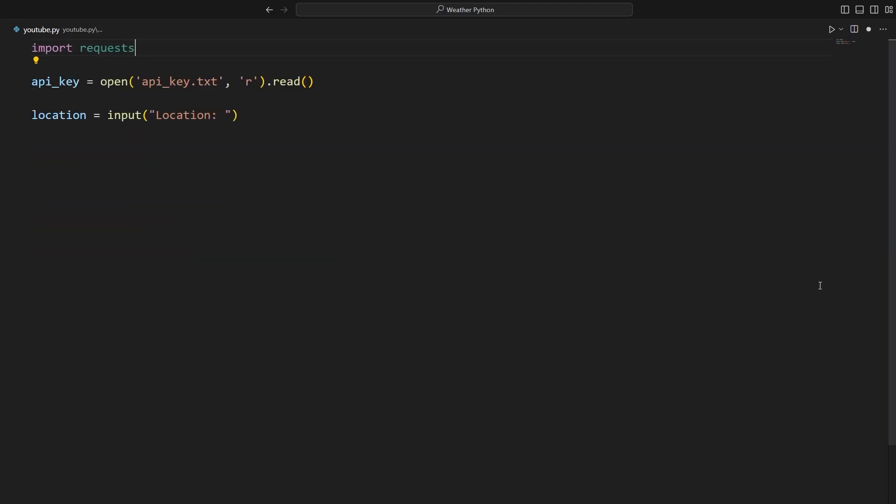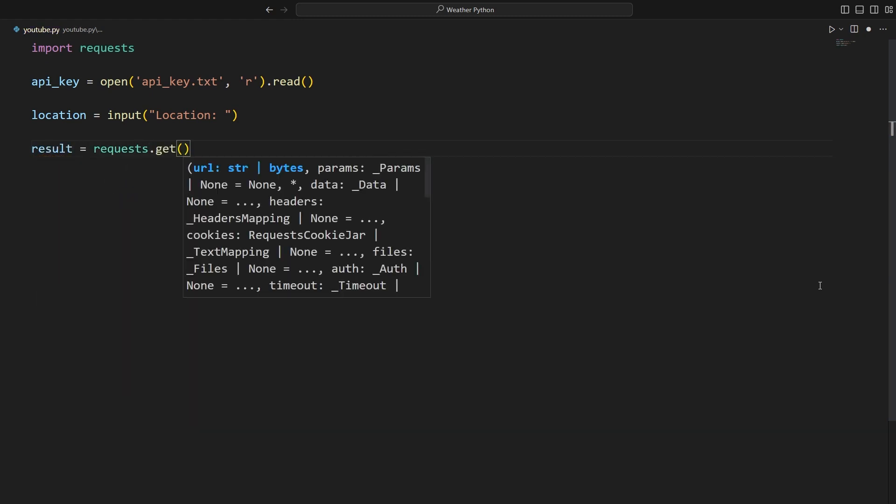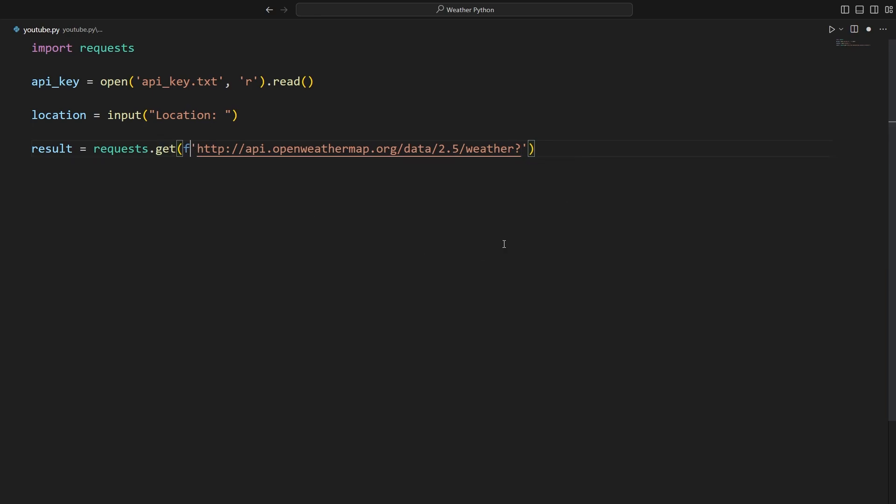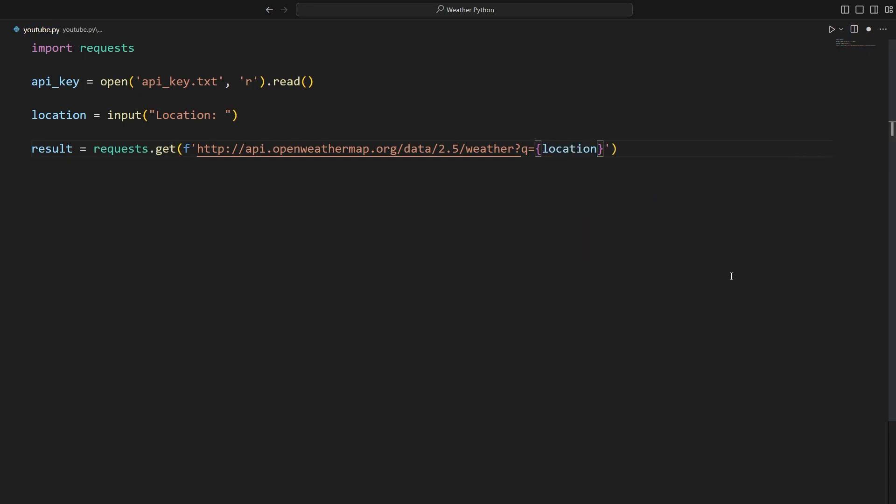Then we can use the requests dot get function and then pass in the link to our API. So we're going to say result is equal to requests dot get. And here I have a link and this will be in the description. So we'll paste in this link and convert it to an F string because we need to pass in some data. Firstly, we need to pass in the location. So we're going to say Q is equal to and then curly braces location. And then we have to pass in the API key. But firstly, we're going to say that the units is going to be equal to metric. And then we can say that the app ID is going to be equal to our API key.